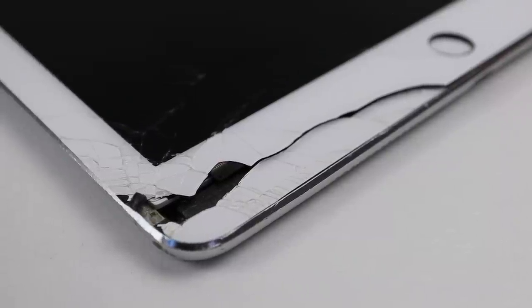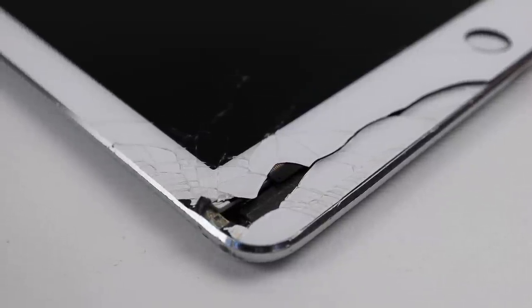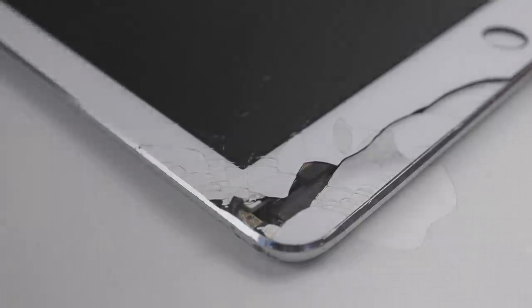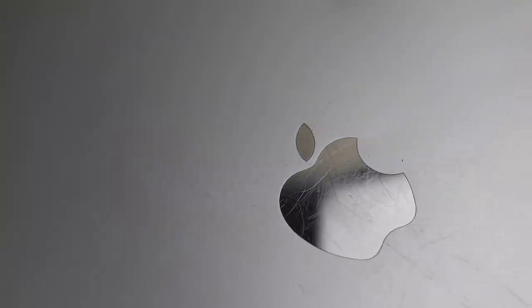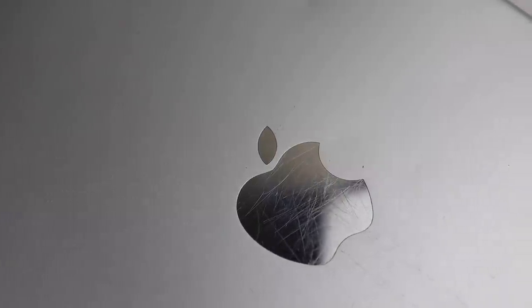Hi guys, welcome back to another Hugh Jeffries video. In this video, we're going to be repairing this well-abused iPad Pro that was sent in by a viewer.